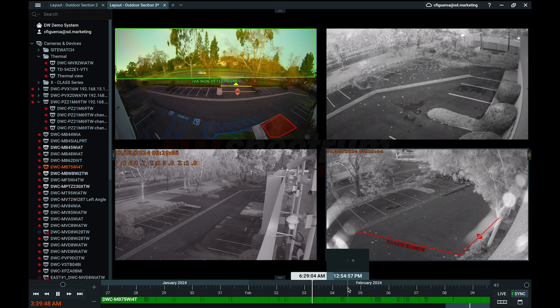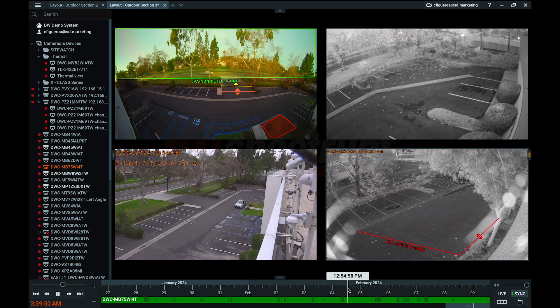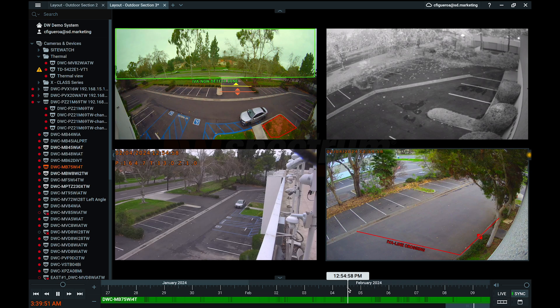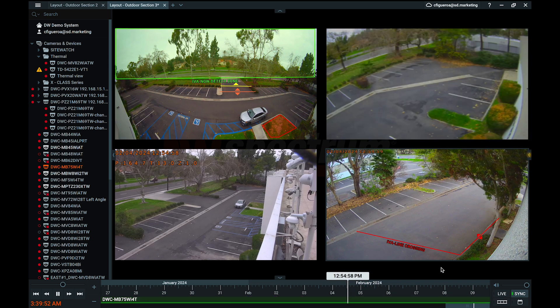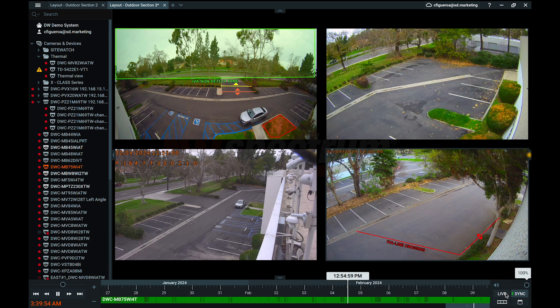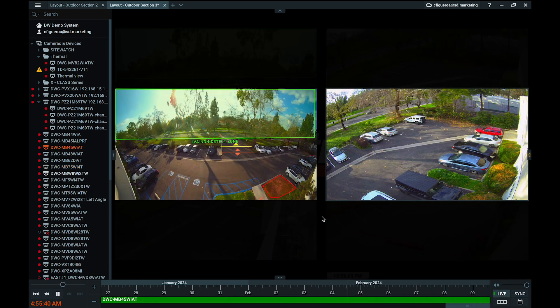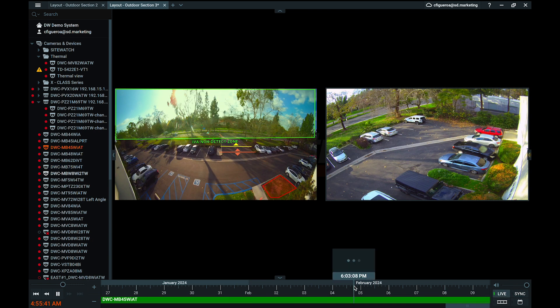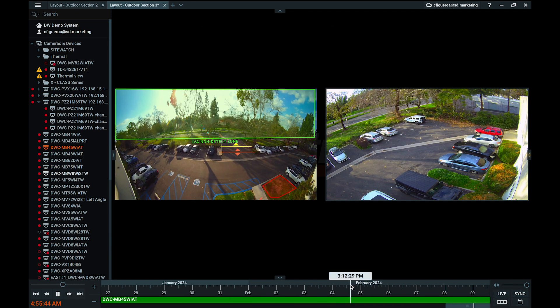Click anywhere within the timeline to prompt playback to begin at the selected point. A white time marker will indicate where in the archive you are currently viewing. Users can watch playback from multiple cameras individually and at different points in time within the archive, but can also synchronize the footage for viewing.